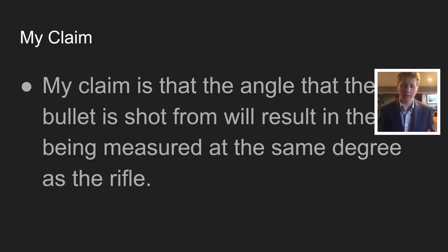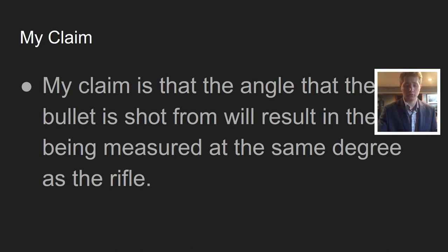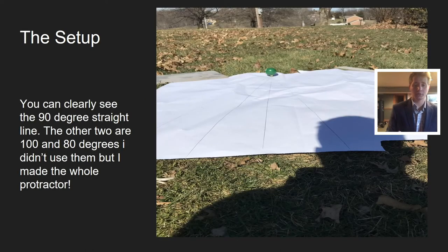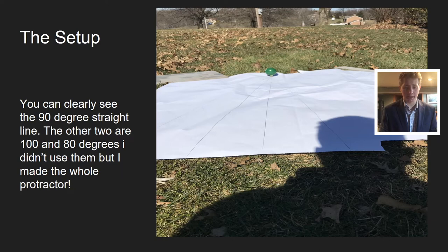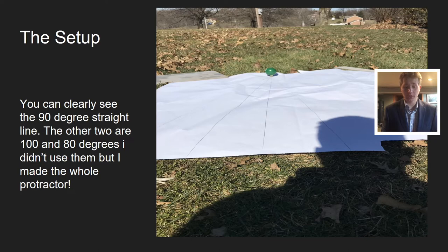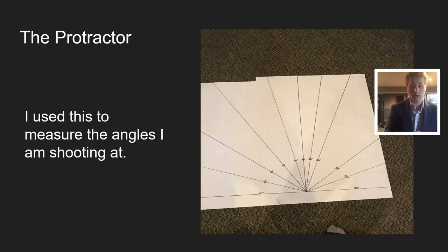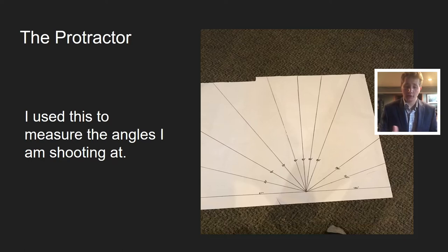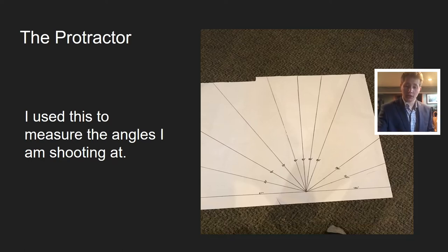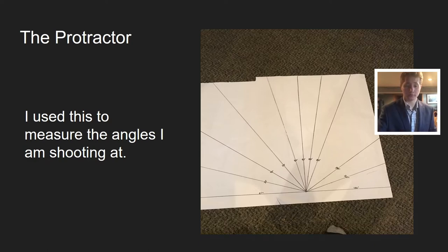My claim is that the angle the bullet is shot from will result in the ball being measured at the same degree as the rifle. Here's my setup showing the 90 degree line and protractor. I would line the rifle up with each of those angles and shoot toward the point where they all meet, where the tee and golf ball are.